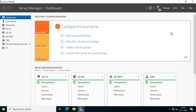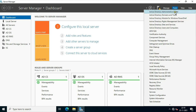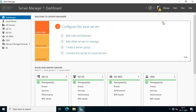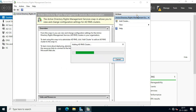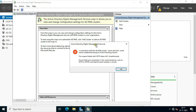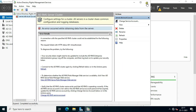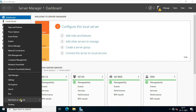Now I am going to check our ADRMS server. Click Tools, click on Active Directory Rights Management Services. A connection with the ADRMS cluster server.stb.local could not be established. Click OK. If this type of error is showing, simply restart your server. Let's close this console and restart your server.